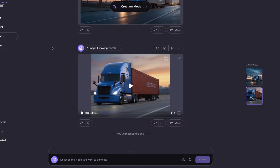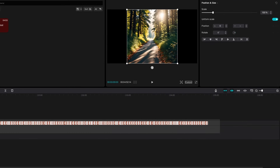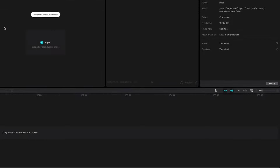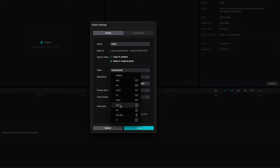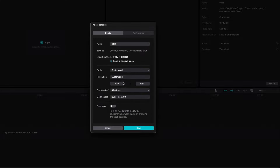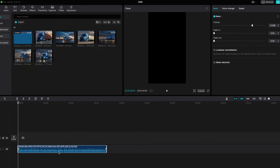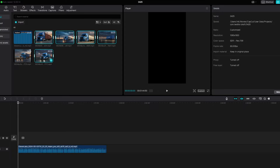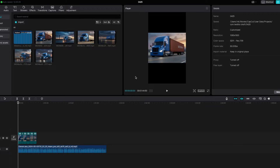Once we have the AI voiceover — downloadable from ElevenLabs.io using the arrow in the bottom right corner — and the MP4 videos from HeyPeer.ai, we can assemble everything in CapCut. Go to a project, delete old files, then under settings modify the ratio to 9:16 for vertical format, set resolution to 1080 by 1920, and frame rate to 60 frames per second. Put your voiceover on the timeline, then add every MP4 file generated by HeyPeer.ai.